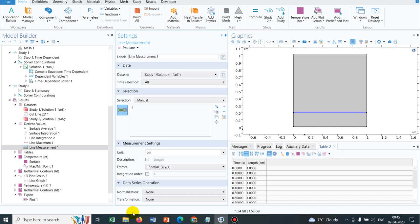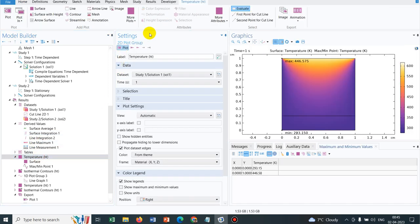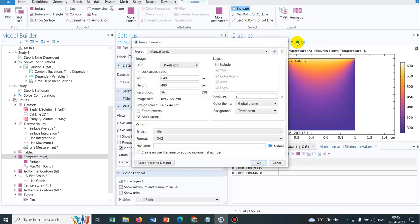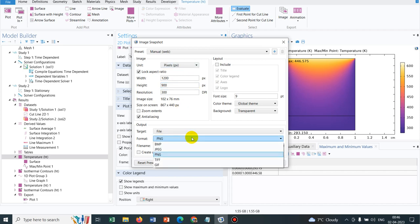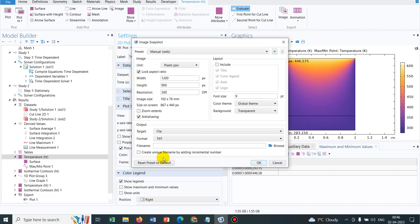We are left with exporting images. If we go to temperature, there is an option of image snapshot. When you click there, you can define pixels — automatically it will be given 640 by 480, and the DPI is very less, meaning the quality of the image will not be good. So I can change the DPI to 300 and change the dimension to say 1200 by 900. I can lock the aspect ratio and change the format of the image — say TIFF.